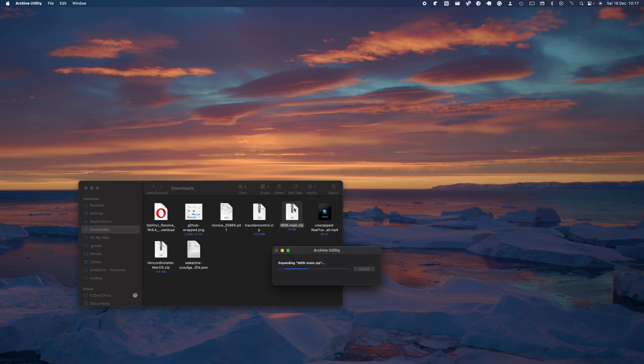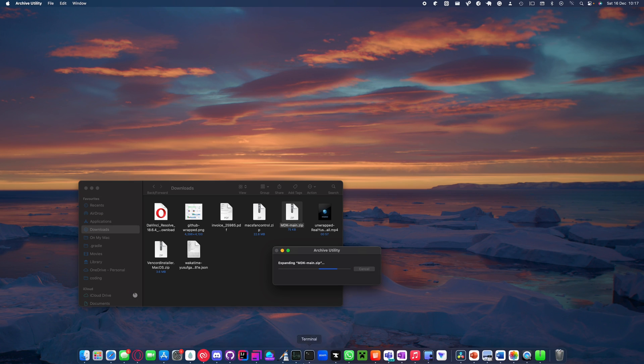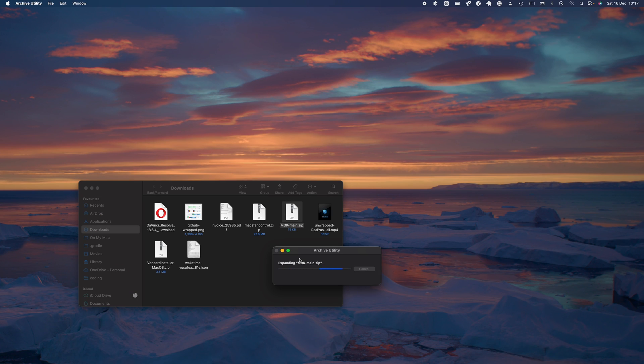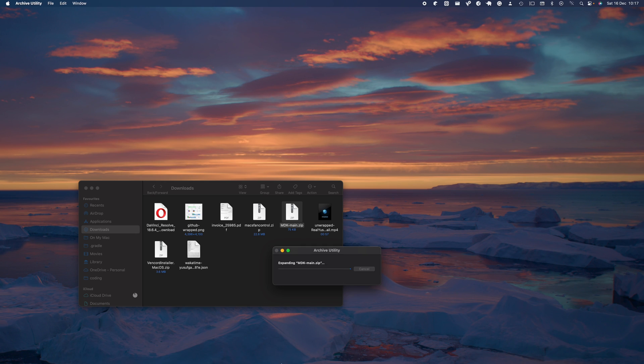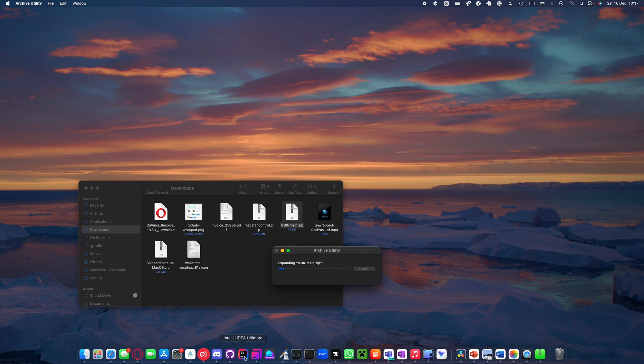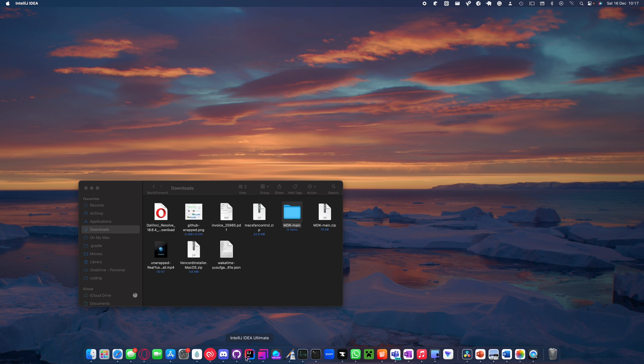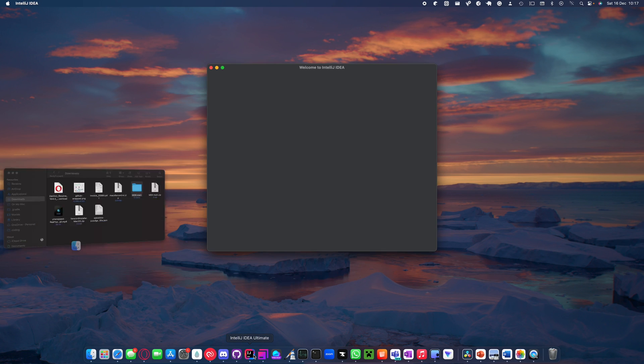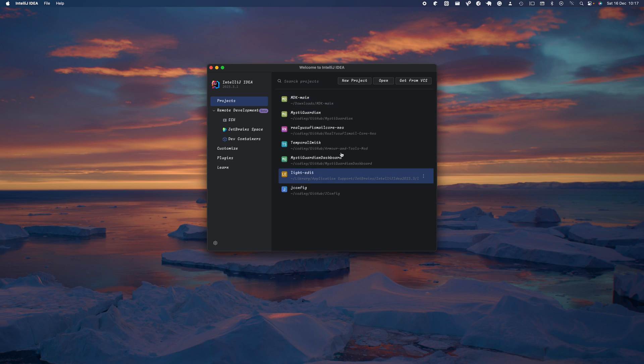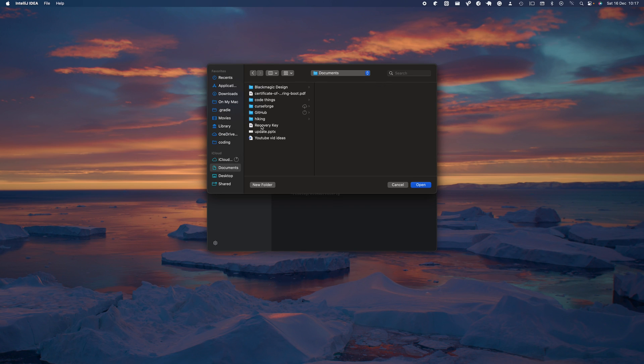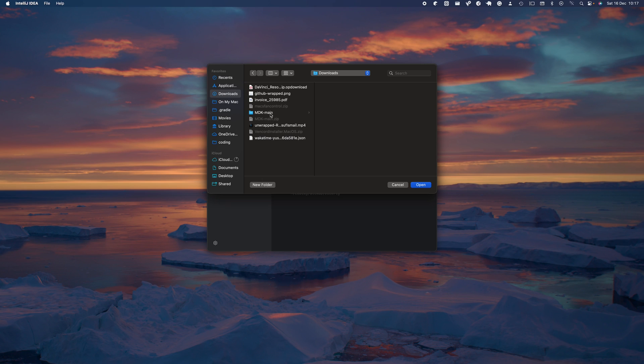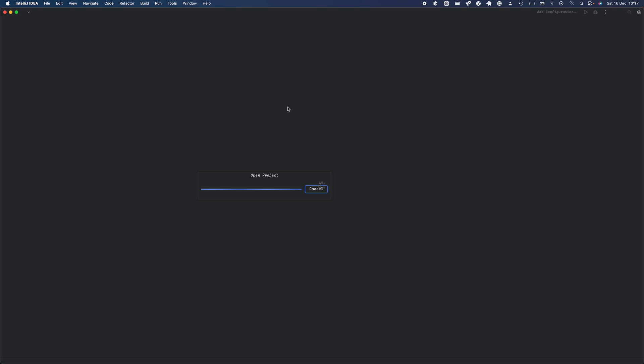Once your zip downloads, go ahead and open it, double-click it, and let it expand depending on what OS version you're using. Once it's expanded, you want to open up your IDE. I'll be using IntelliJ IDE - you can use whichever IDE you use, same functionality.